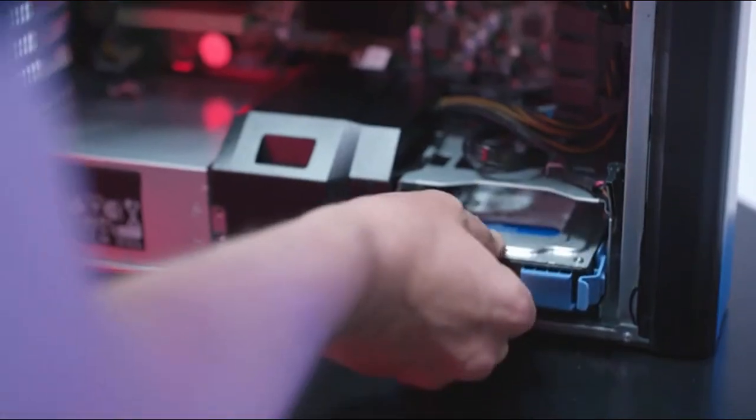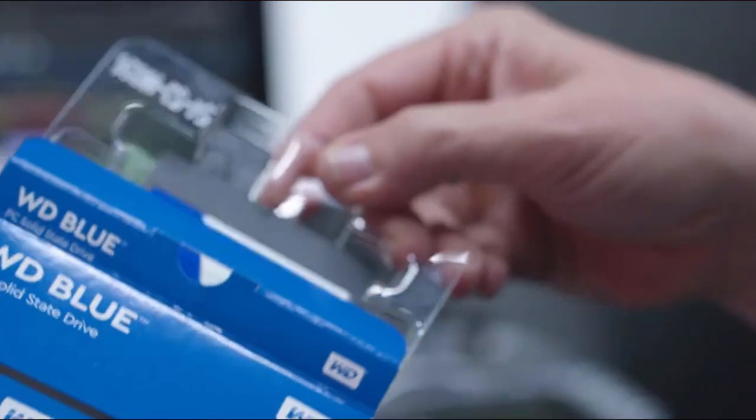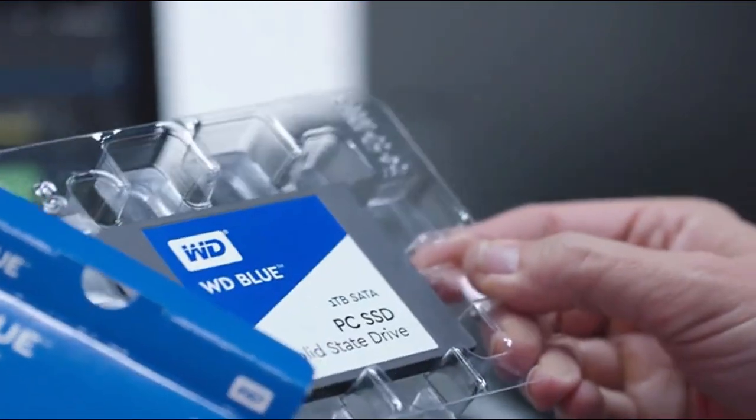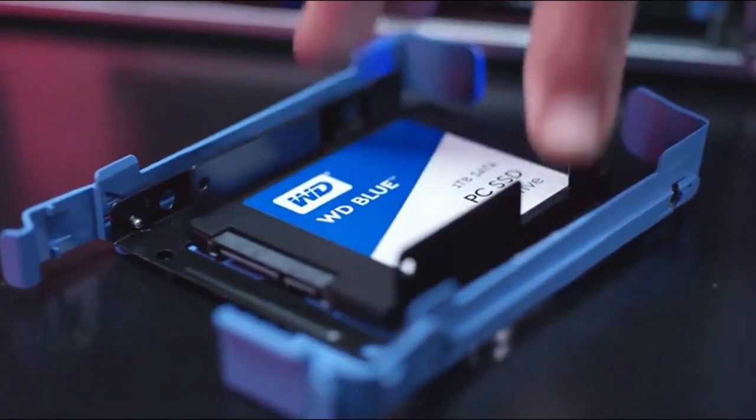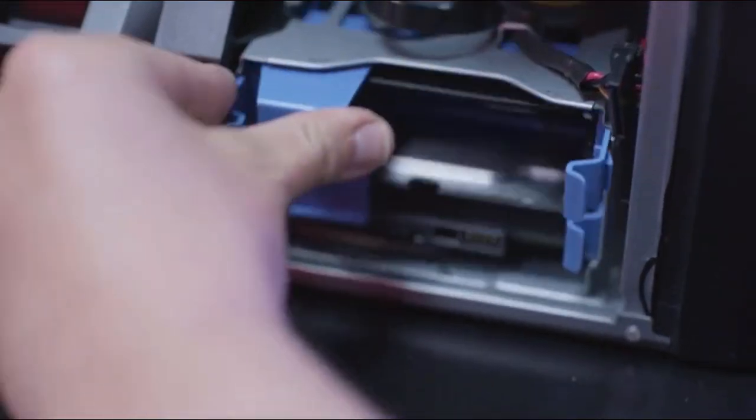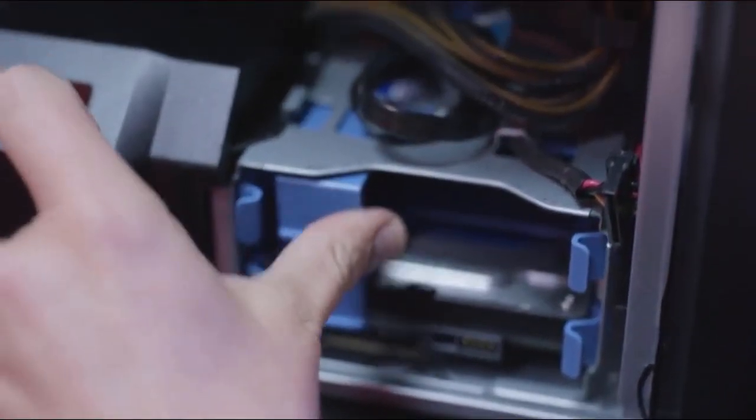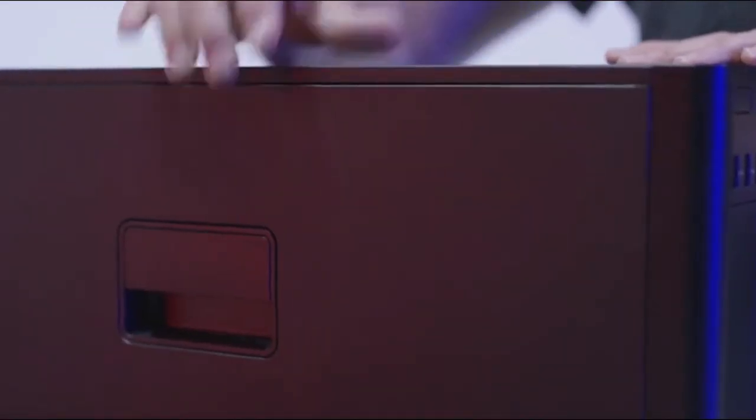Combine that with the WD Blue SSD as your system drive. Your system is going to move faster and apps are going to launch faster. So better performance, the perfect combination.